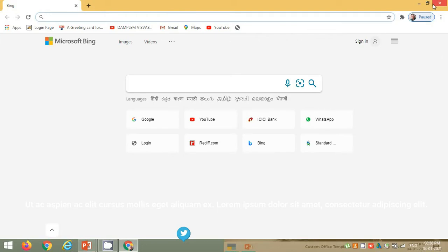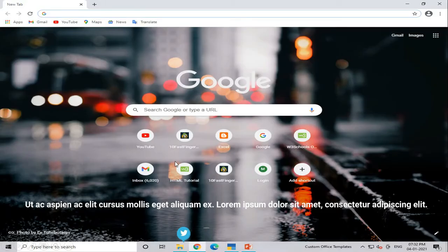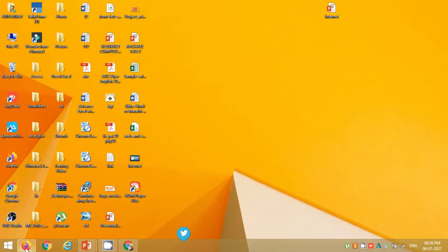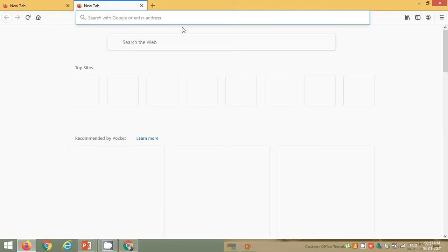Now let's take a look at Mozilla Firefox. This is Mozilla Firefox here. As you can see, similar to Chrome, on top are my tabs and this is my address bar.